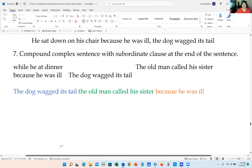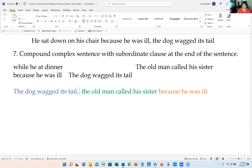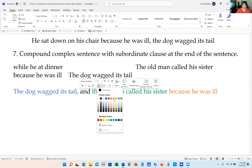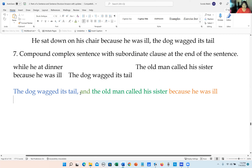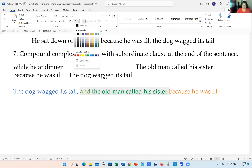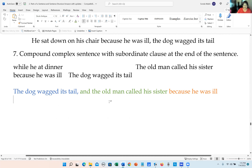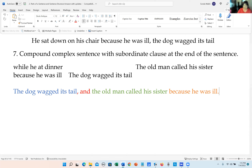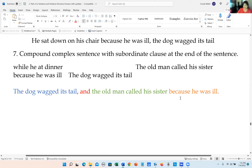Now we can see it a little better. We have two independent clauses, so we can join them with 'and.' We have a coordinating conjunction here. Then we have an independent clause before the subordinate clause. We put a period at the end, and we don't need any punctuation between the independent clause and the subordinate clause, because the independent clause comes first.